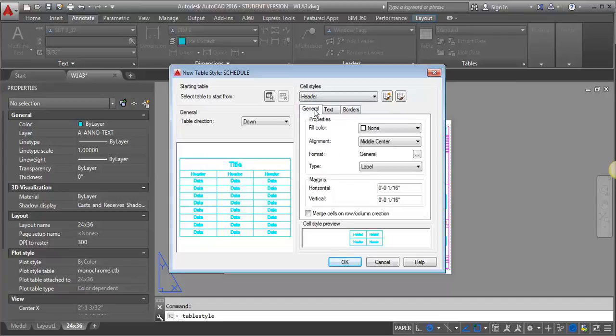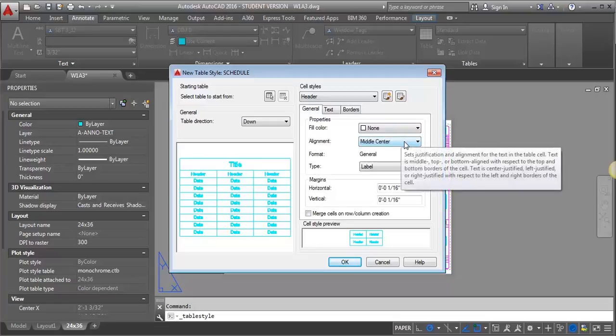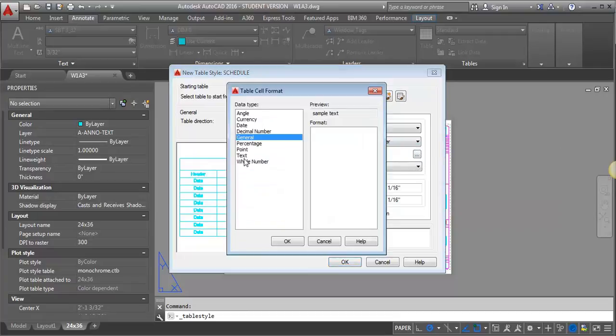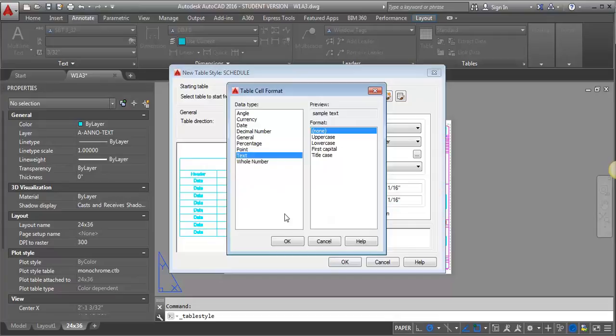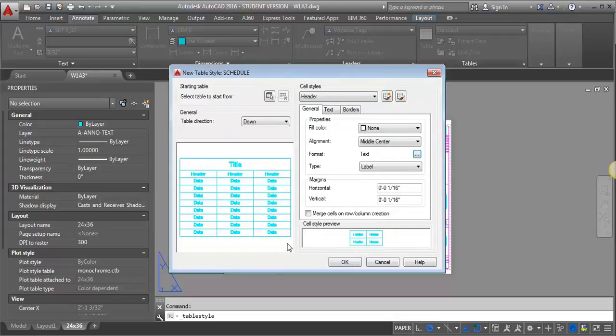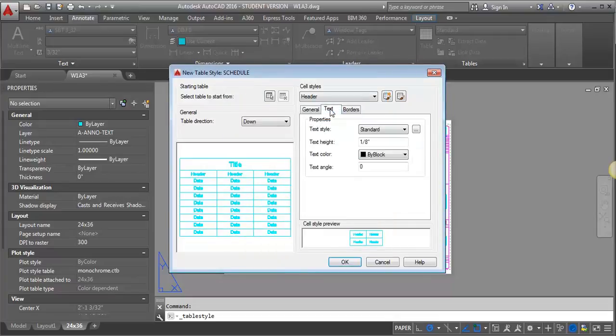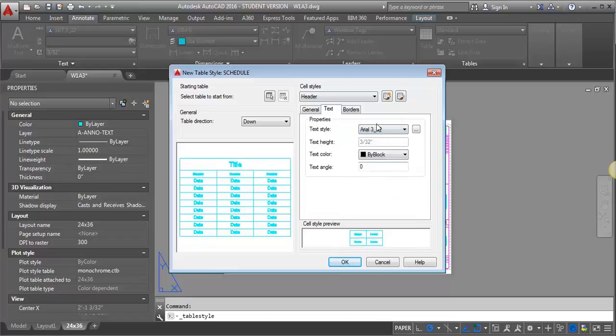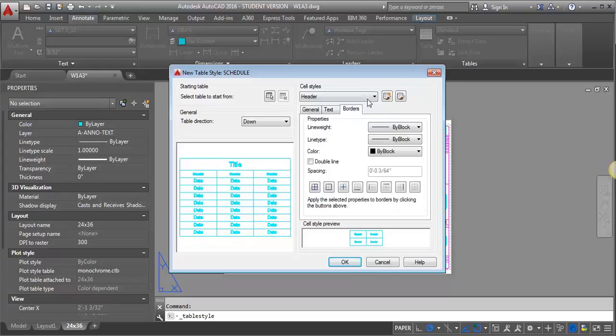So I'm going to go back to this General tab, and I'm going to leave the Fill Color as None. I'm going to leave the Alignment as Middle Center. I'm going to go ahead and come in and change the Data Type to Text. And I'm going to go to Text. I'm going to switch my Text Style to the Arial 3/32, and I'm going to leave the Borders alone.